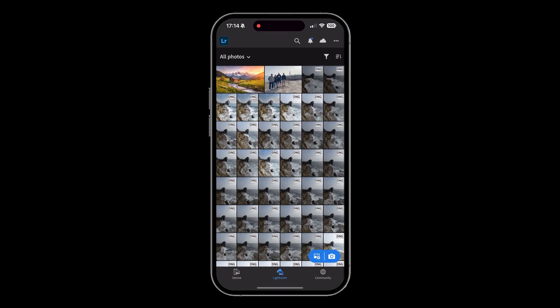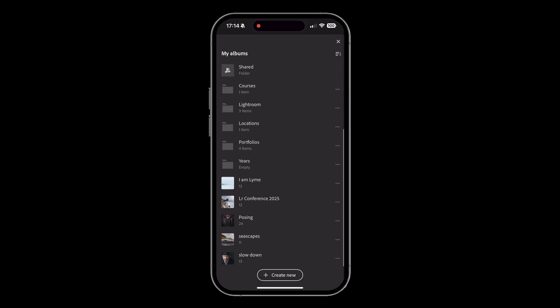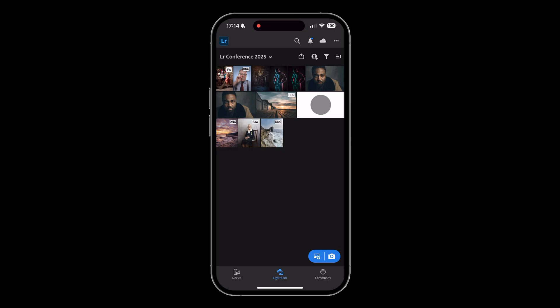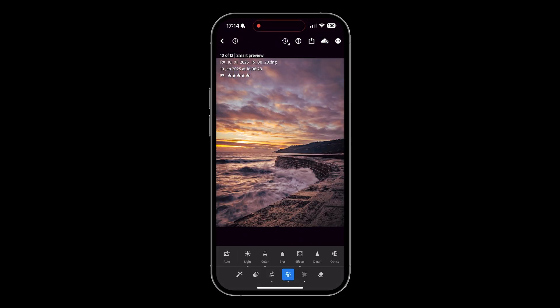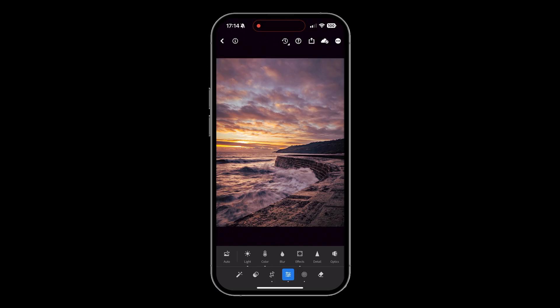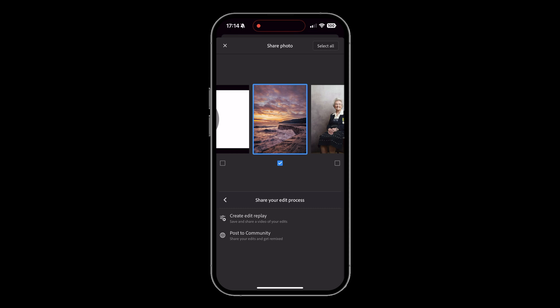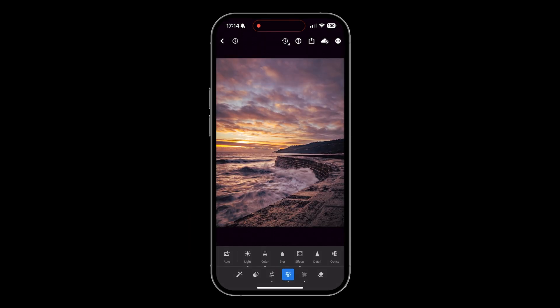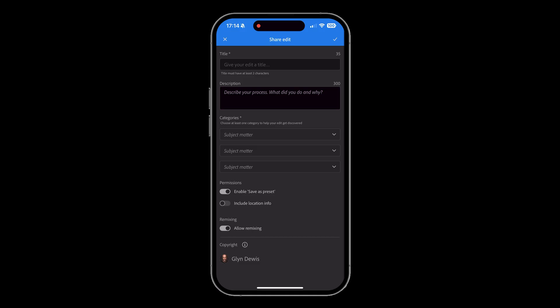Let me show you that on my phone. Here I am in Lightroom on my phone. Let's say I want to upload this image - I'd get the share icon in the top right, tap 'share your edit process', and here's 'post to community'. We've got exactly the same options as the desktop version - title, description, categories, whether to save as a preset, include location information, or allow remixing. Put in those details, press the tick icon, and up it goes to your profile page within the community.